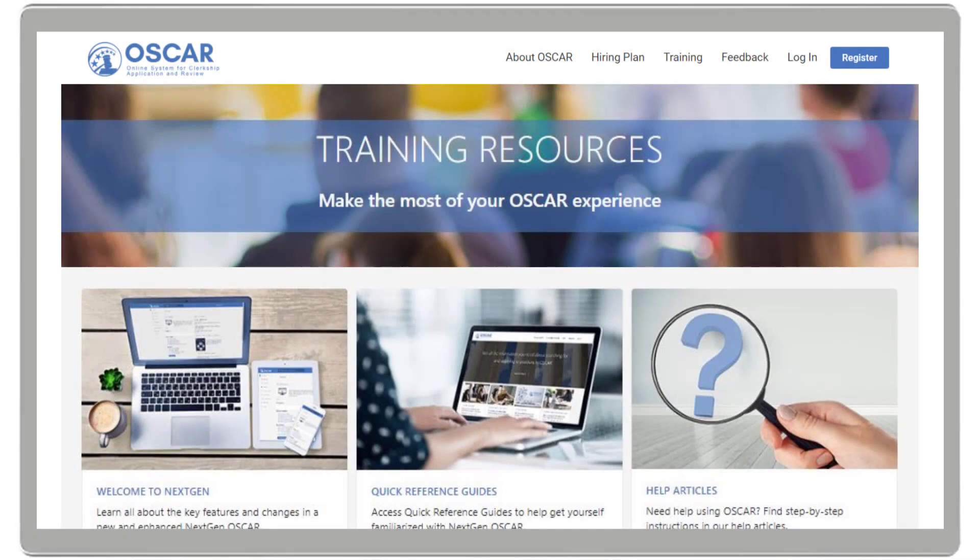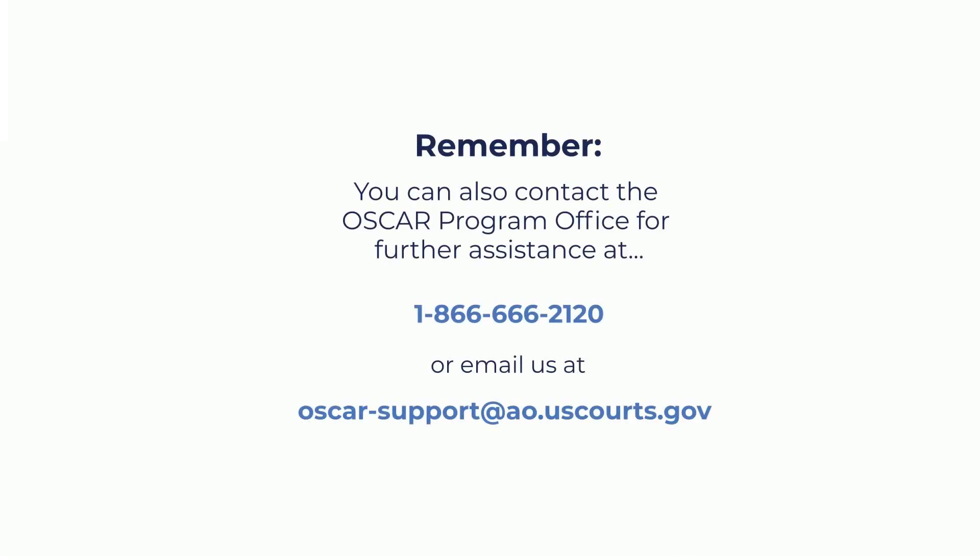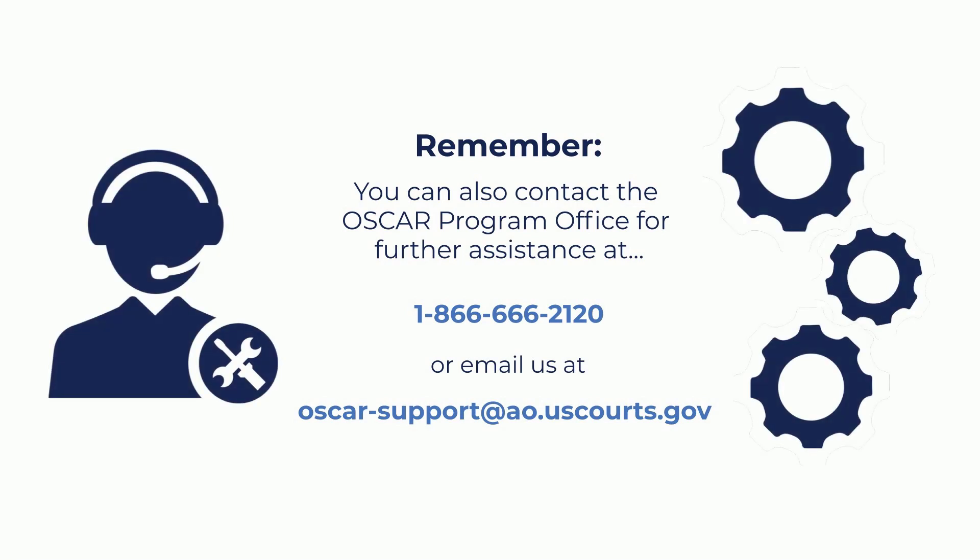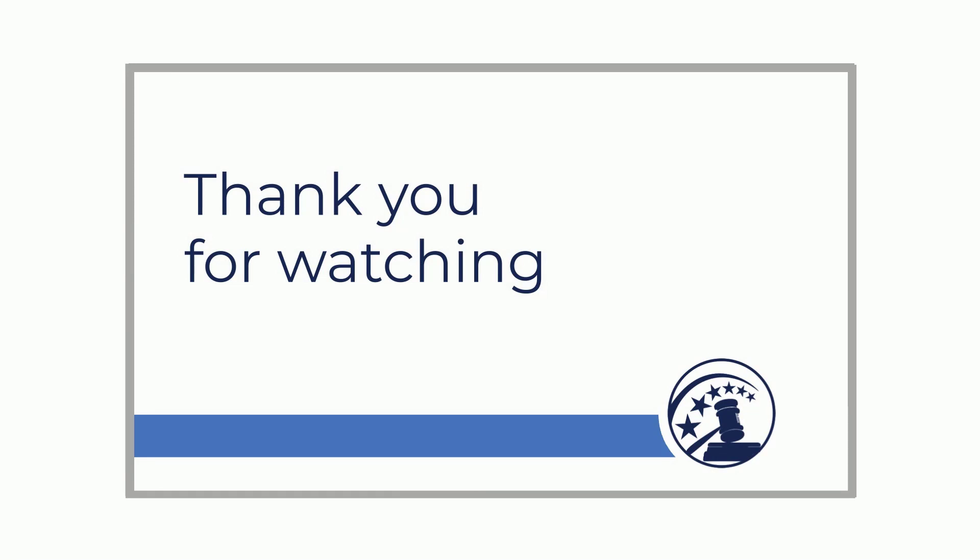Visit the OSCAR training page for more videos and resources. If you need further assistance, please contact the OSCAR Program Office at 866-666-2120 or send an email to oscar-support at AO.USCourts.gov. Thank you for watching.